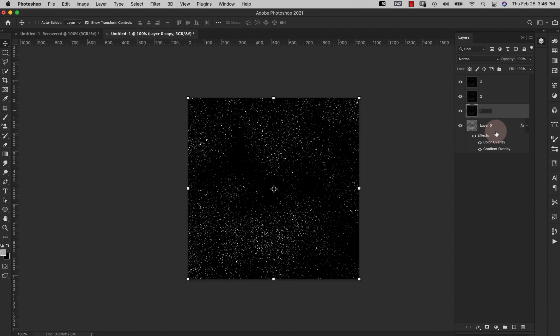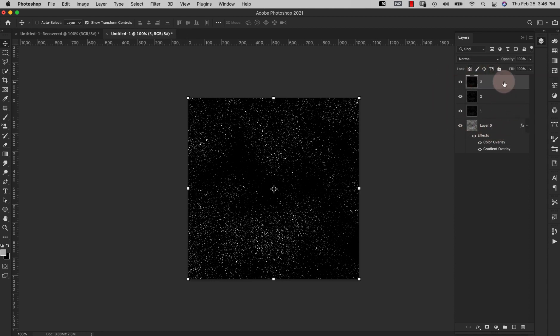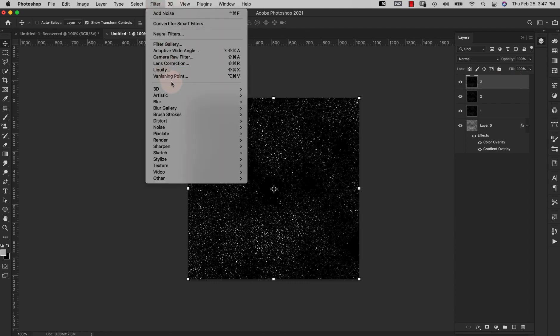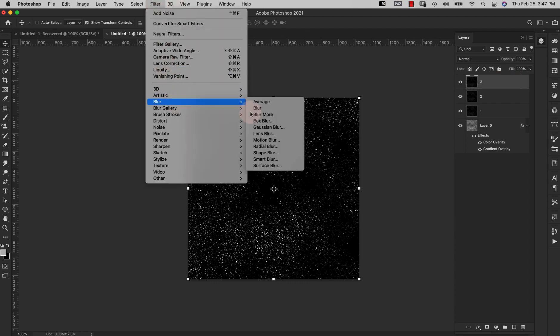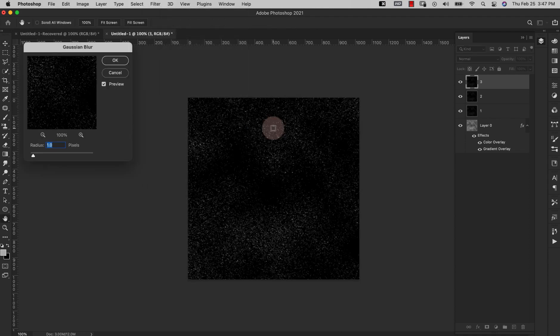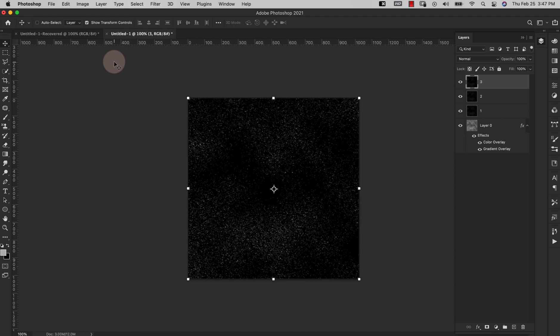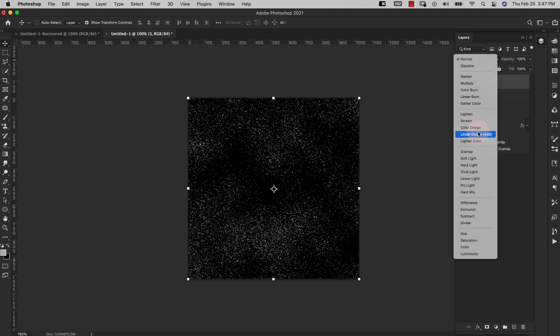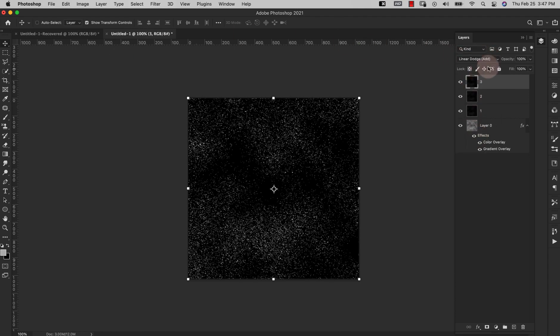So I'm going to come here to Layer 3. We're going to be adding some blur to these three layers, so we're going to start with Layer 3 and I'm going to come up here to Filter, Blur, Gaussian Blur. The radius is one pixel and I'll go ahead and click OK. Now I'm going to come up here to the blend mode and change that to Linear Dodge.